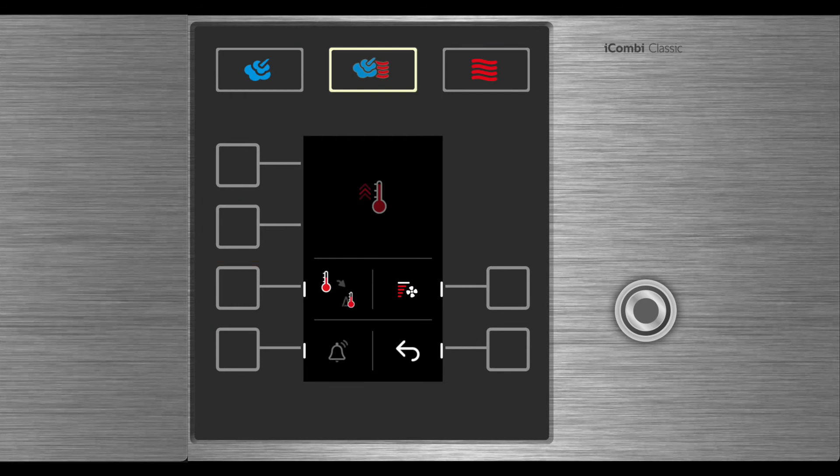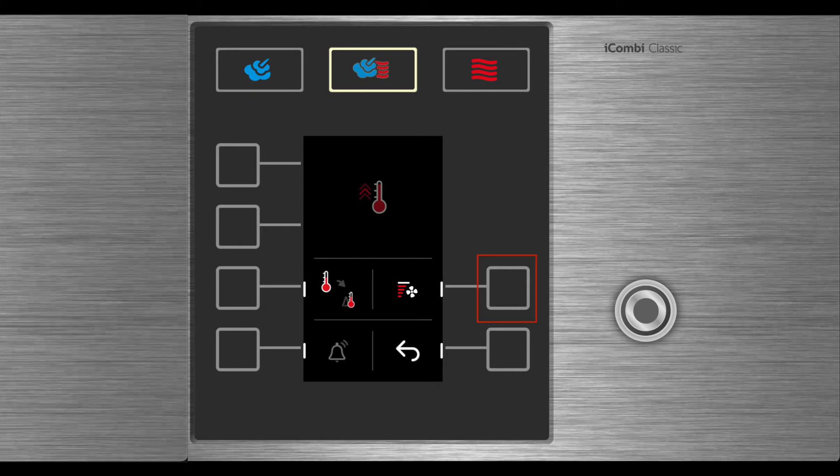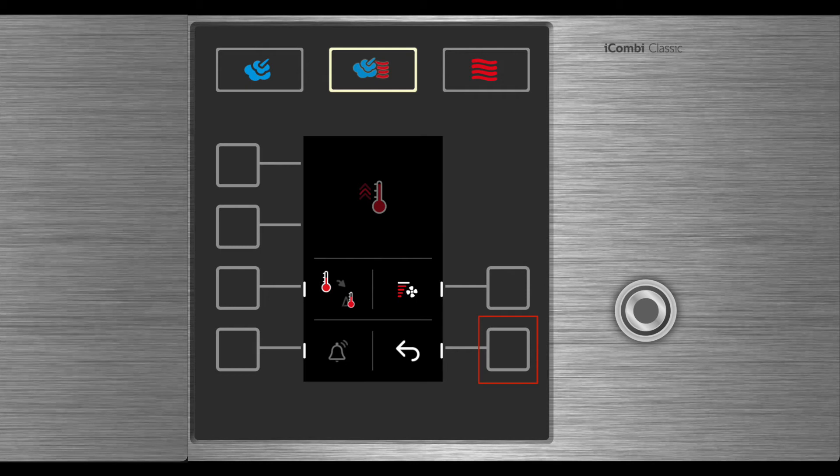Also found on this additional function screen is the set delta T to adjust fan speed. To add a buzzer between steps, select the return arrow to return back one step.